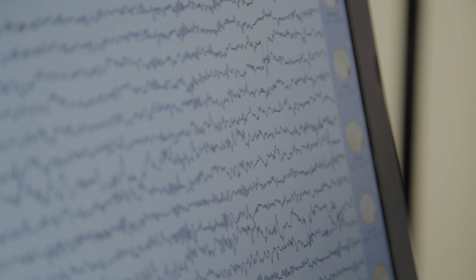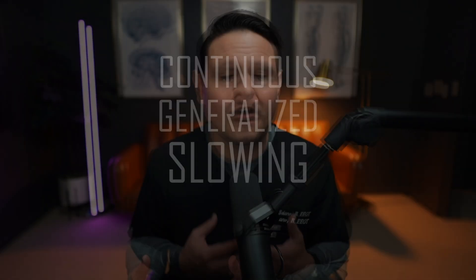As EEG professionals, understanding the subtle signals from the brain can be the key to assist in diagnosing and treating profound neurological conditions. In just two minutes, we'll explore the concept of continuous generalized slowing, a phenomenon observed in various neurological conditions — and we're doing that in today's 2-Minute Tuesday video.